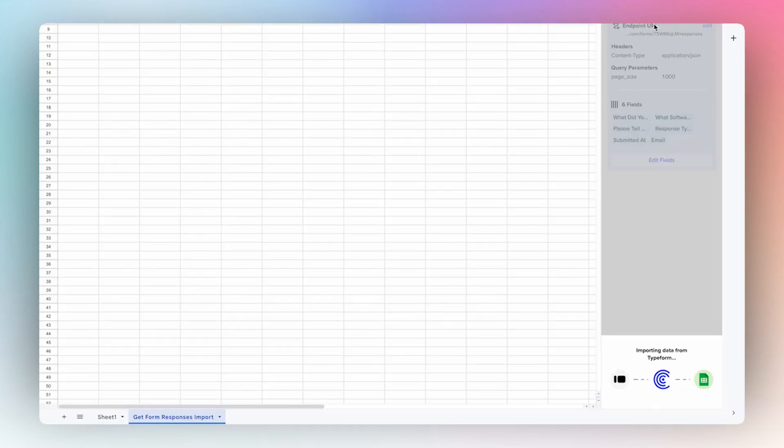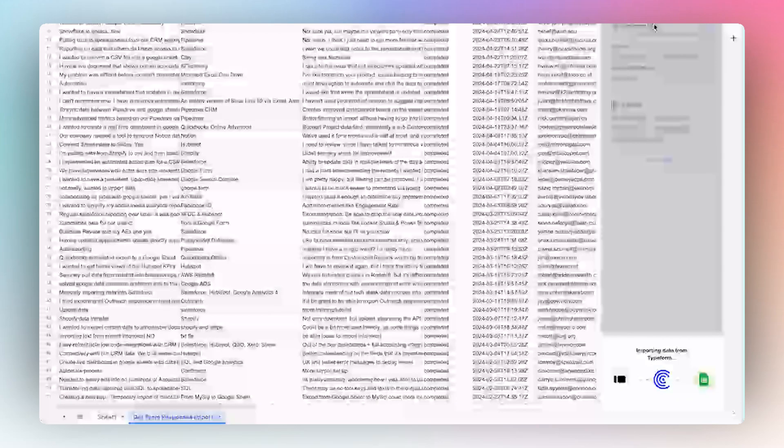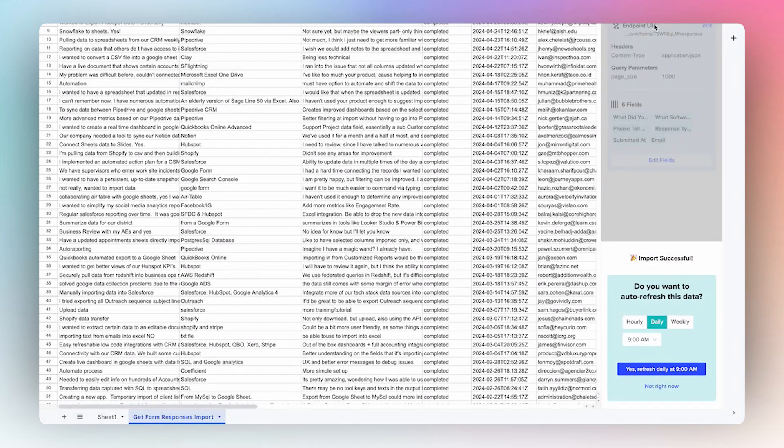But this is helpful also because someone could create an alert from this and every time a new form response comes in that can go to their Slack channel or email as we know.